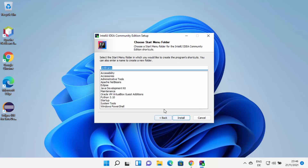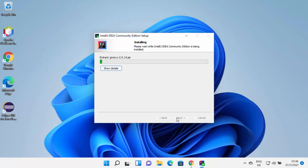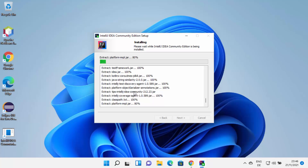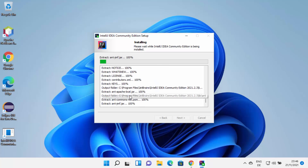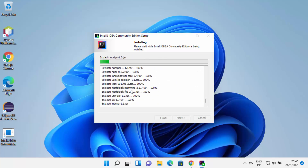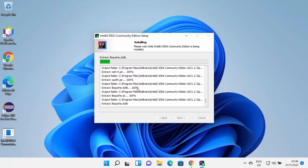Now click on the Install button, which is going to start the installation of IntelliJ IDEA IDE on your Windows 11 operating system. At this point, just wait for the progress bar to reach 100%. You can also click on Show Details to see what steps are going on during the installation.